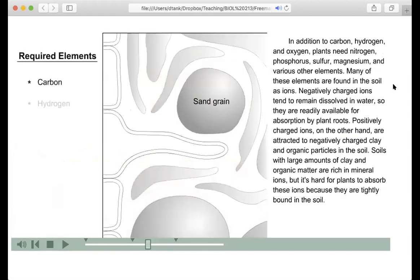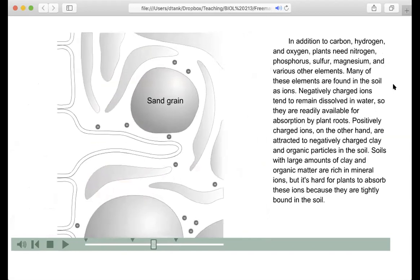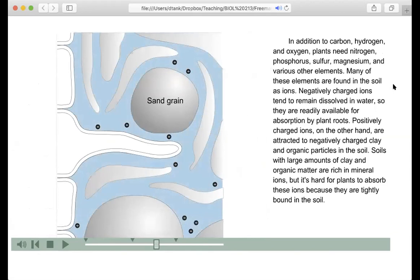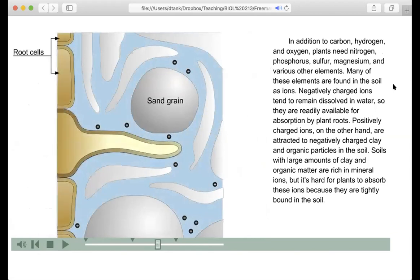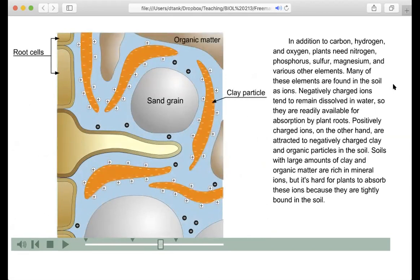In addition to carbon, hydrogen, and oxygen, plants need nitrogen, phosphorus, sulfur, magnesium, and various other elements. Many of these elements are found in the soil as ions. Negatively charged ions tend to remain dissolved in water, so they are readily available for absorption by plant roots. Positively charged ions, on the other hand, are attracted to negatively charged clay and organic particles in the soil. Soils with large amounts of clay and organic matter are rich in mineral ions, but it's hard for plants to absorb these ions because they're tightly bound in the soil.